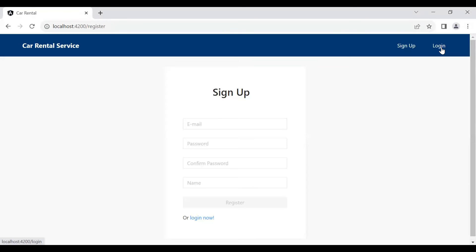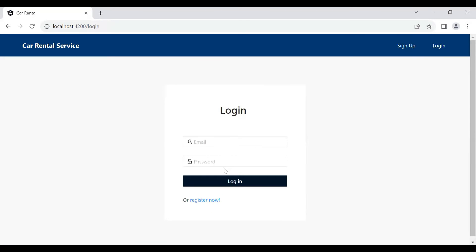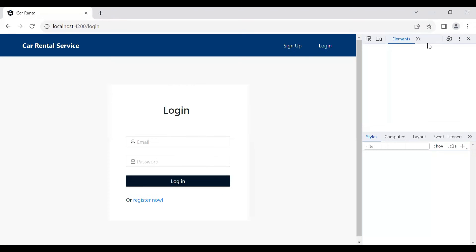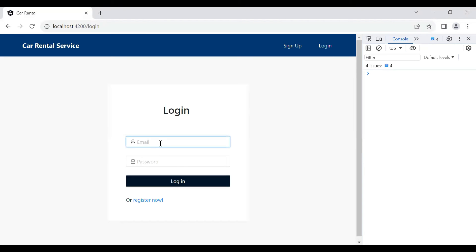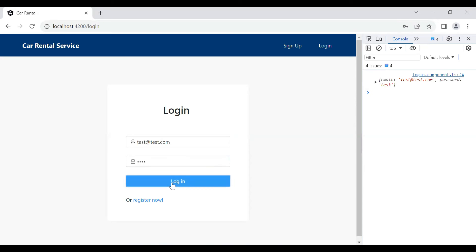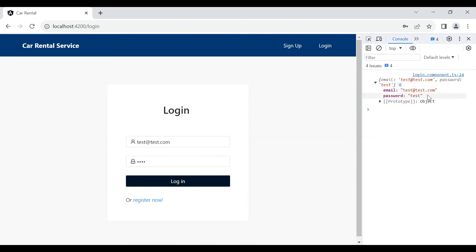Let's go to our login component and open Inspect and the Console. Let's put in an email like test@test.com and a password like test. Let's click the Login button and you can see we are getting the values in our console — you can see the email and the password.